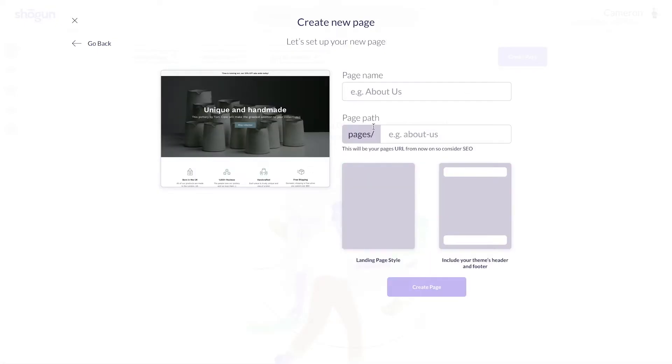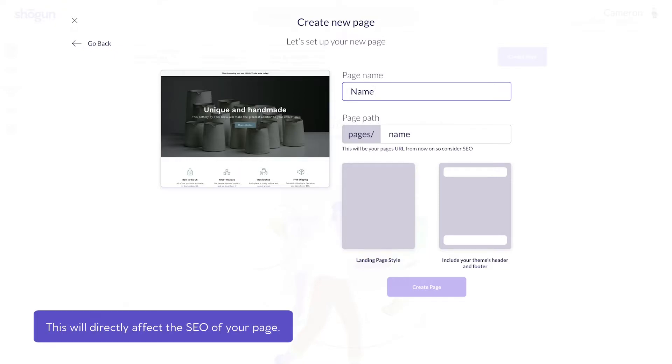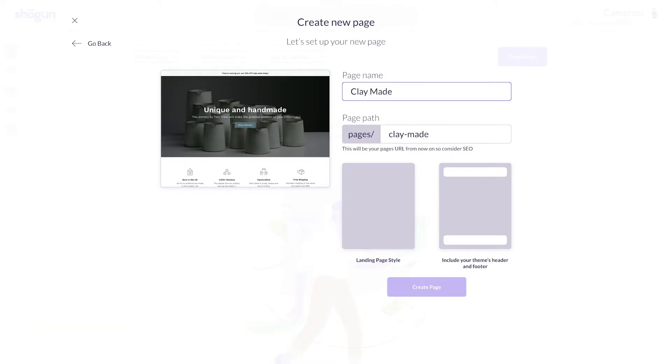Next, this is where you'll give a name for the page. Now, what you name the page will translate directly to this page's URL. It's important to know that this will directly affect the SEO of your page. I'm going to name my homepage ClayMade, which is the name I just made up for my wonderful imaginary pottery brand.